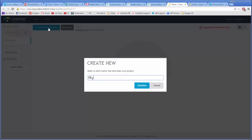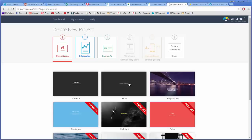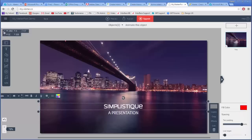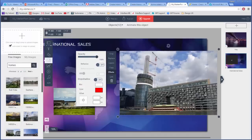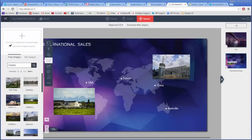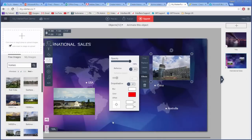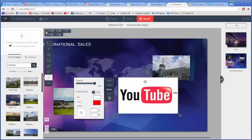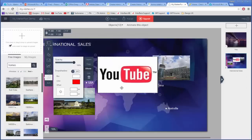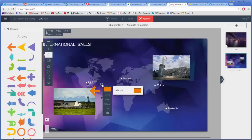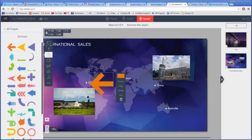Like in PowerPoint, you have slides that you populate with content. This can be text, photos, videos, shapes, and more.